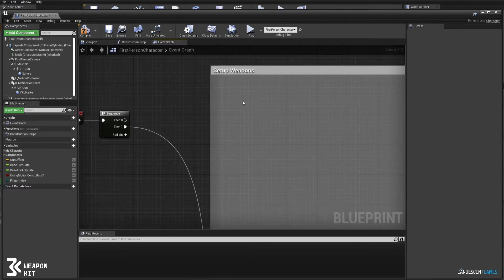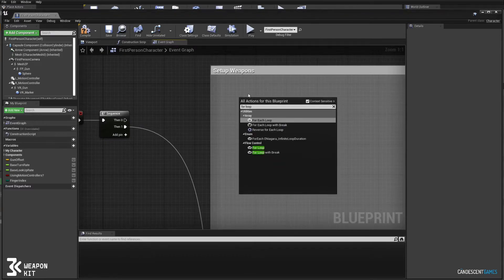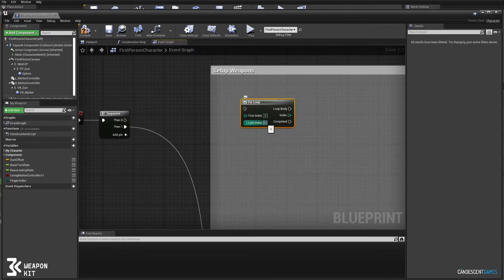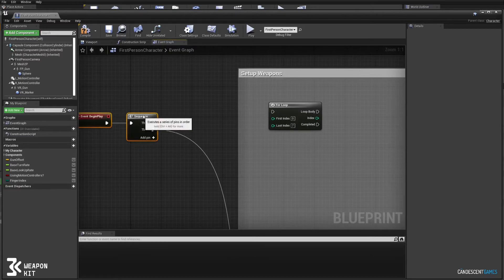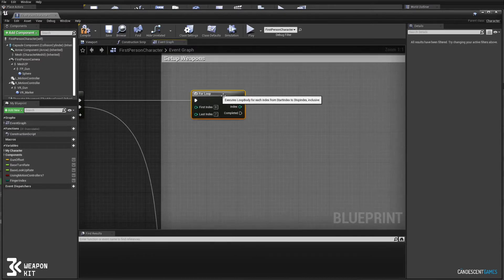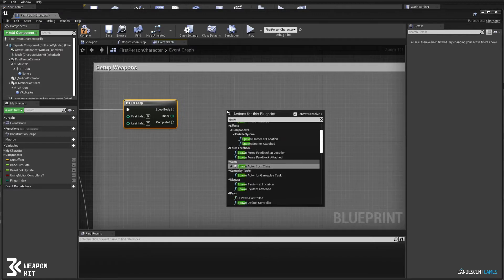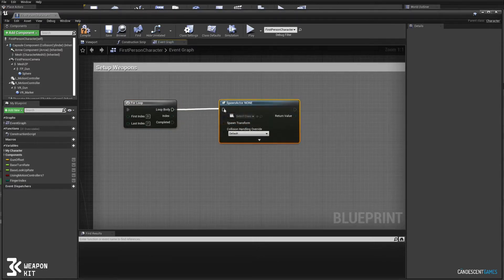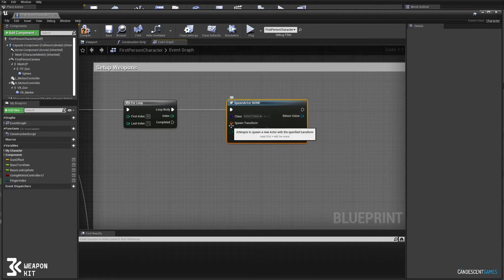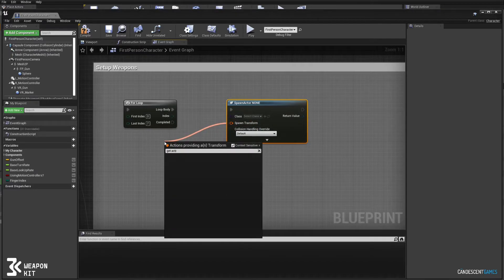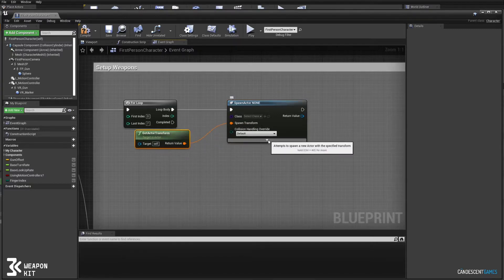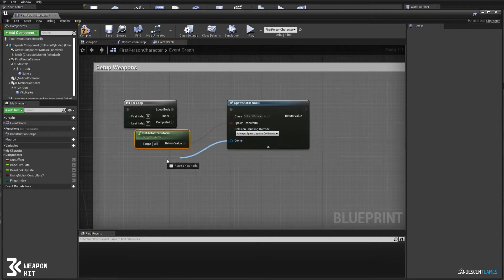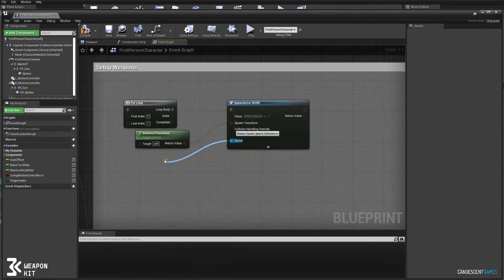So as of version 1.2.1 weapon kit comes with eight weapons, so we'll create a for loop that goes from 0 to 7. For each loop we will spawn a weapon from one of the blueprint classes that we provide. We'll pass in the transform of the character actor, make sure that our weapons will always spawn and don't get blocked, and then for owner we'll pass in self.